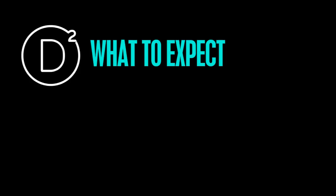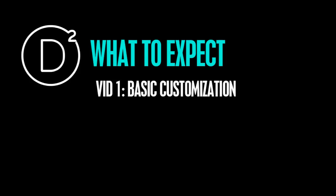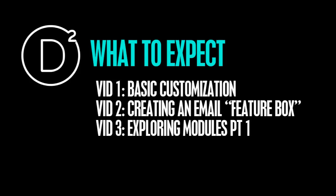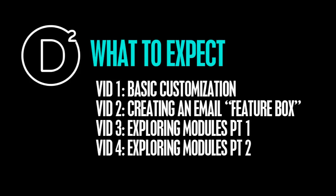So if you're wondering what to expect from these videos, I've basically put four videos together going through this Divi theme. The first one is going to focus on the basic customization of the theme, just like the outer sort of bits and pieces of your WordPress theme. The second is going to be on creating an email feature box you can use to collect email addresses, grow your email lists from your visitors. And the third video is going to explore a few of the modules available to you in the Divi page builder. And the fourth video is going to be exploring a few more modules. So that way you get a good idea of the variety available to you when you use the theme.